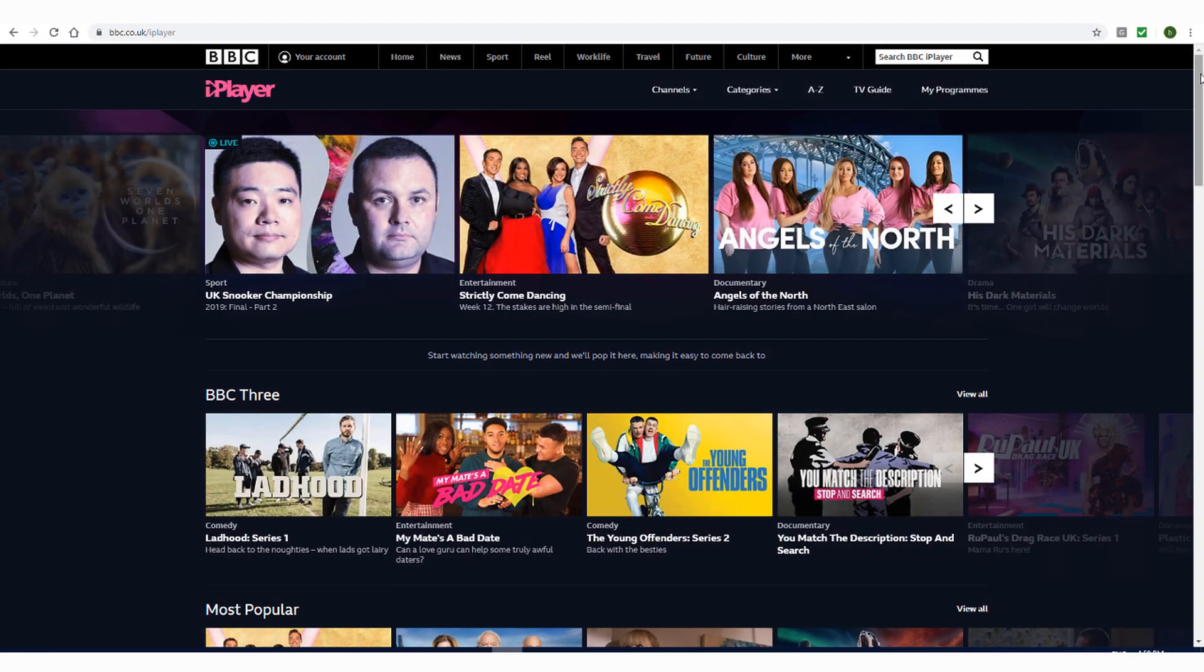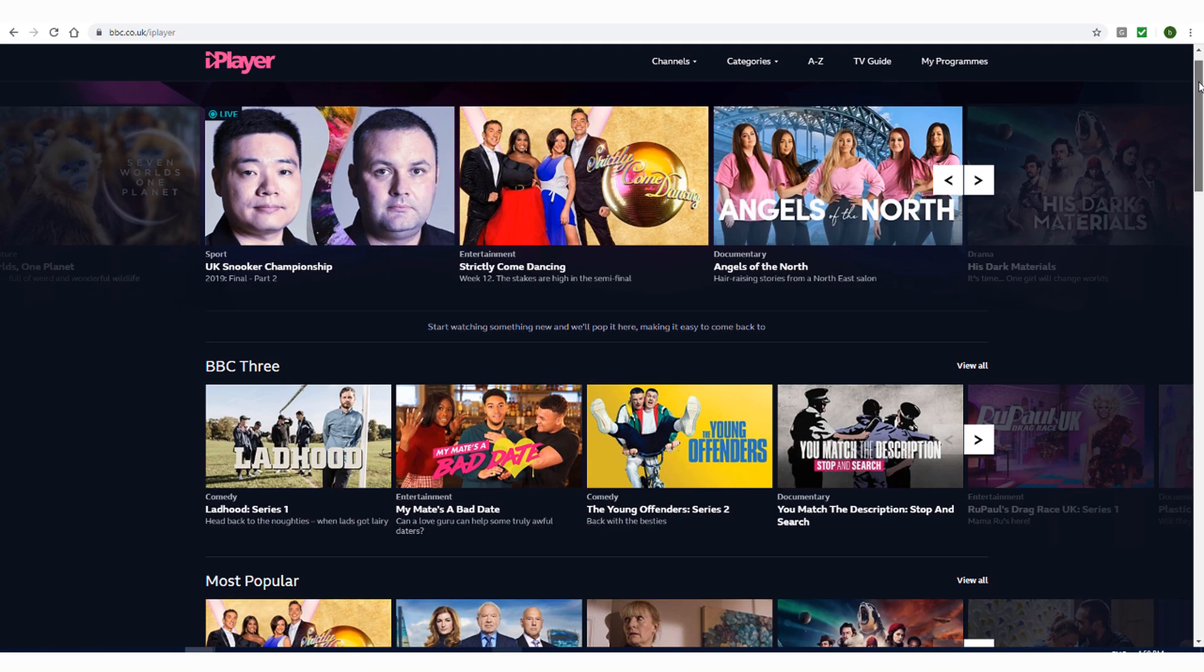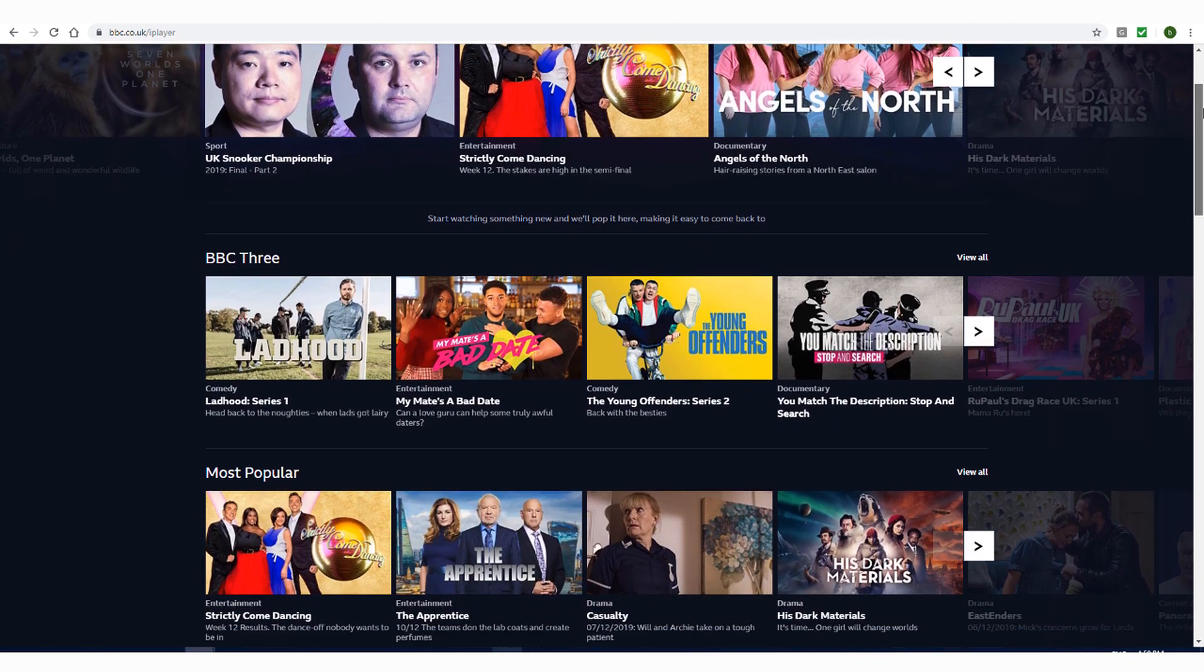BBC iPlayer is a popular streaming service that provides some of the best content on the web, including TV shows, movies, and live sports.